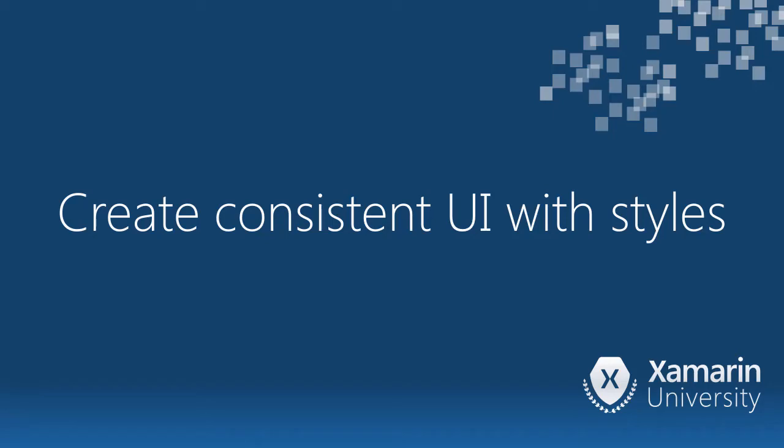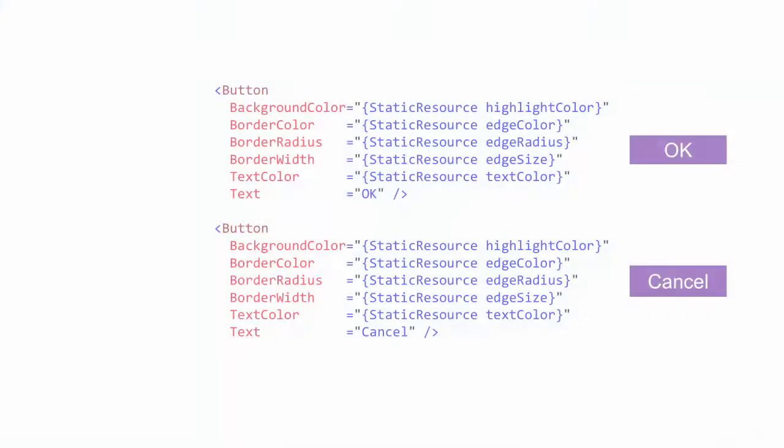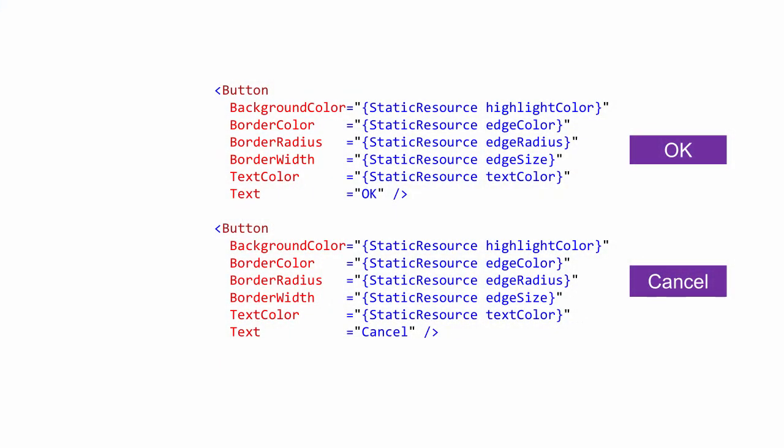Resources are great to avoid hard-coded duplicate values in your XAML. However, they can be tedious to apply. Each property value needs to be assigned individually, which yields cluttered verbose XAML. Notice in this example we're setting the same five properties on each of the buttons. We are using resources for the values, so we don't have repeated hard-coded values. However, the property settings are repeated across these two buttons.